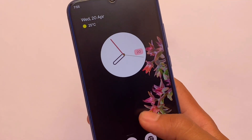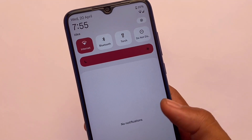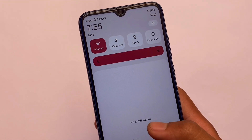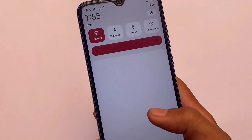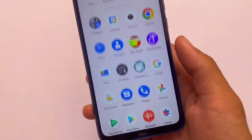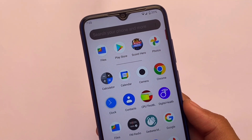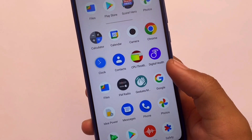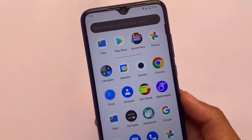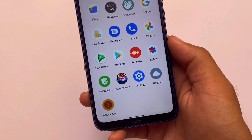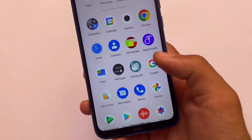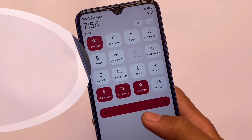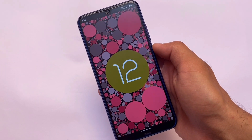One of the most unique custom ROMs in the community called Descendant is available for Redmi Note 8 users. If you're a user of Redmi Note 8 or Redmi Note 8T, you can install this build right now on your device. I'm going to talk about some things about this one — which things you have by default, how's the performance, safety status, which camera is pre-installed, and more.